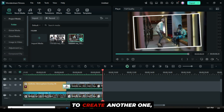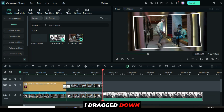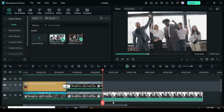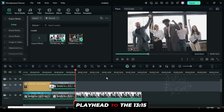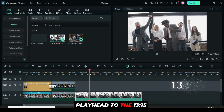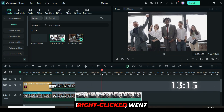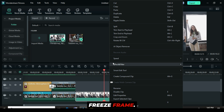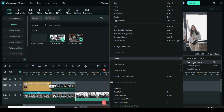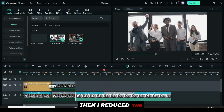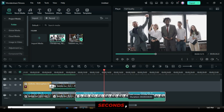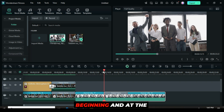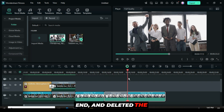To create another one, I dragged down another video and moved the playhead to the 1315 mark. I right-clicked, went to speed, and added a freeze frame. Then, I reduced the freeze frame to 4 seconds, split it at the beginning and at the end, and deleted the extra parts as shown.